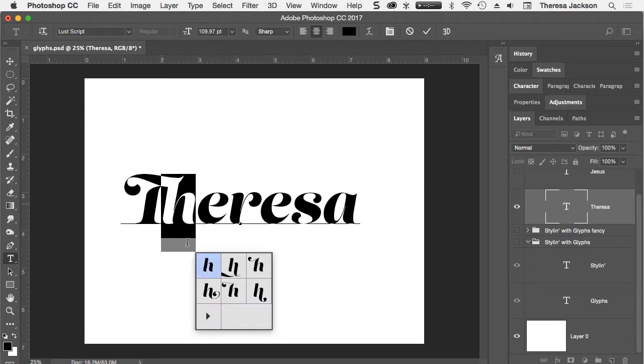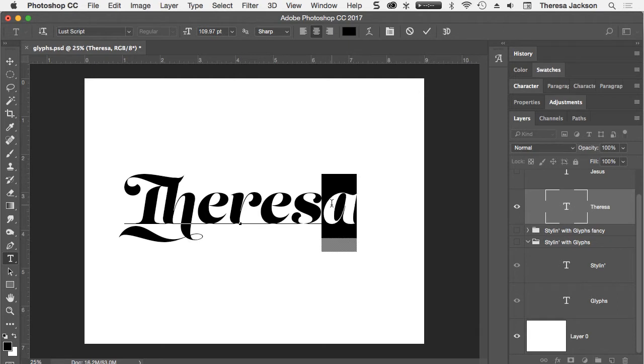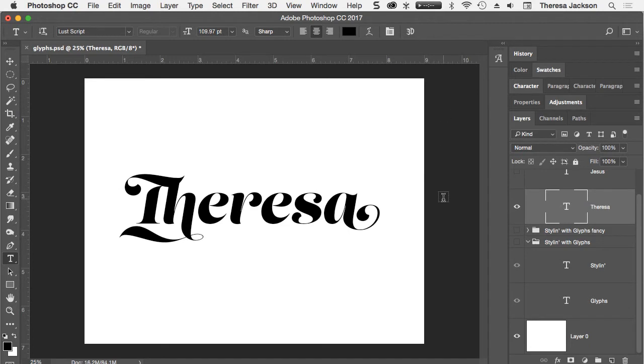And I'm going to see what's there for the H. I like this H. And I'm going to go down to the A and choose this option for the A. Commit these changes.